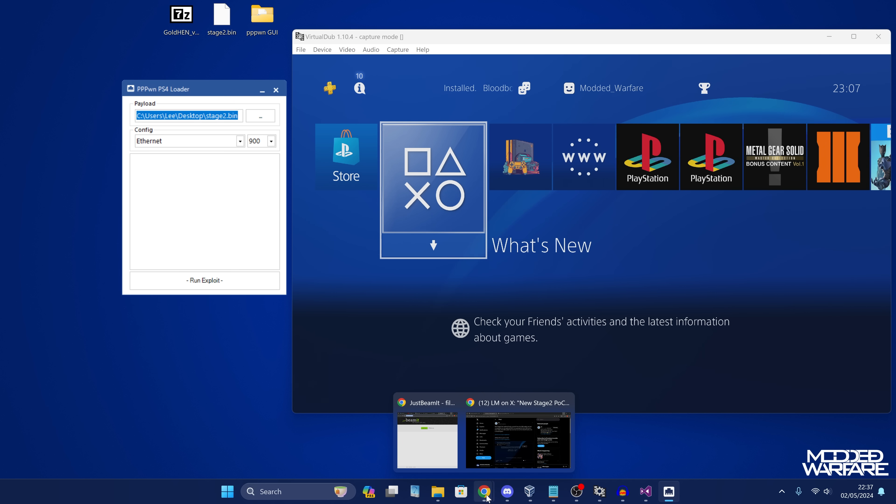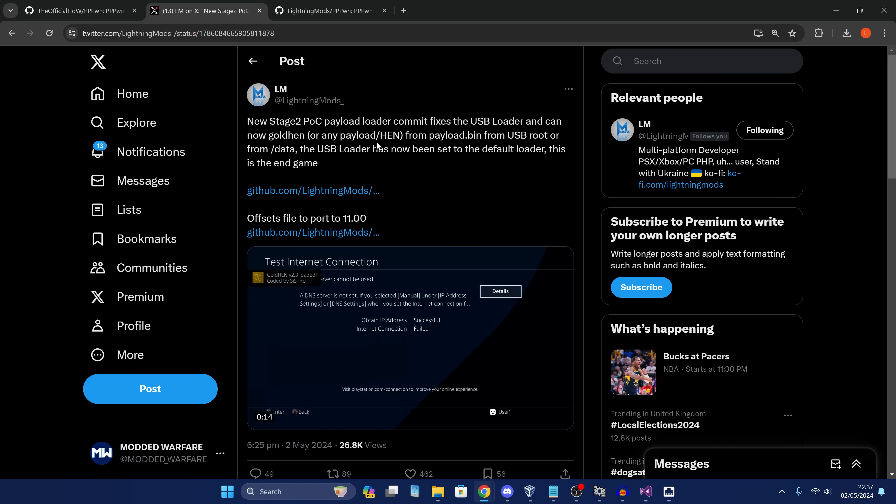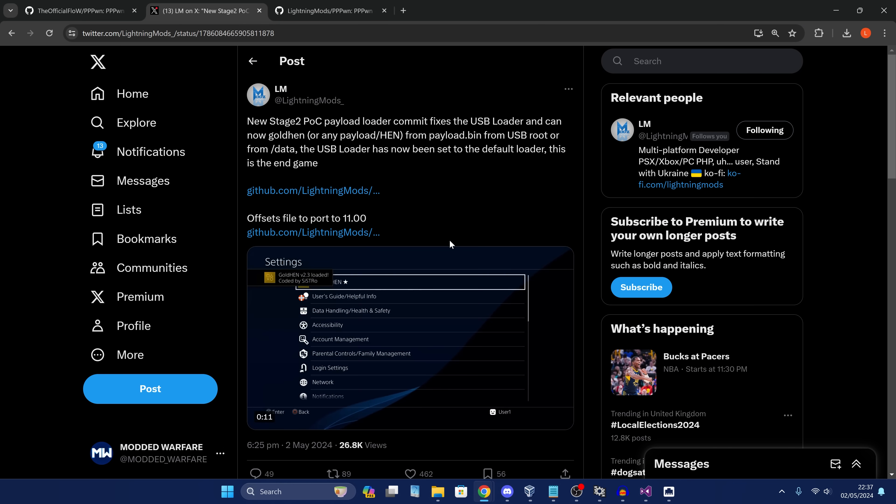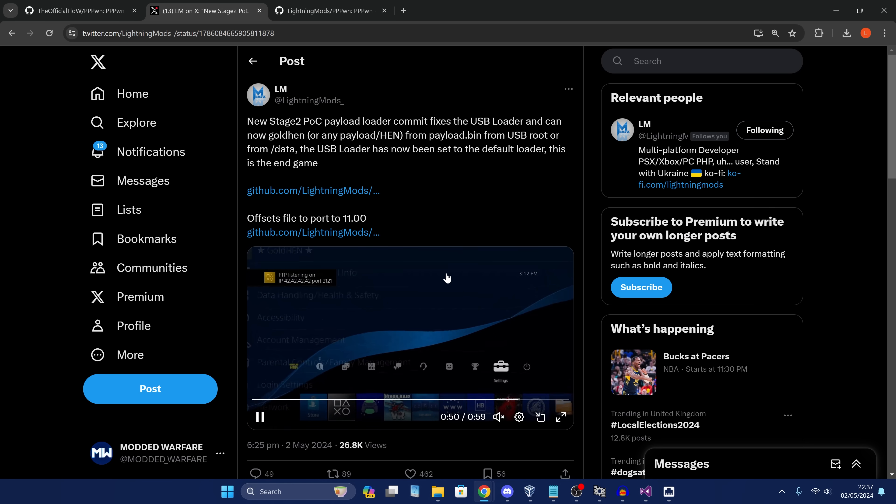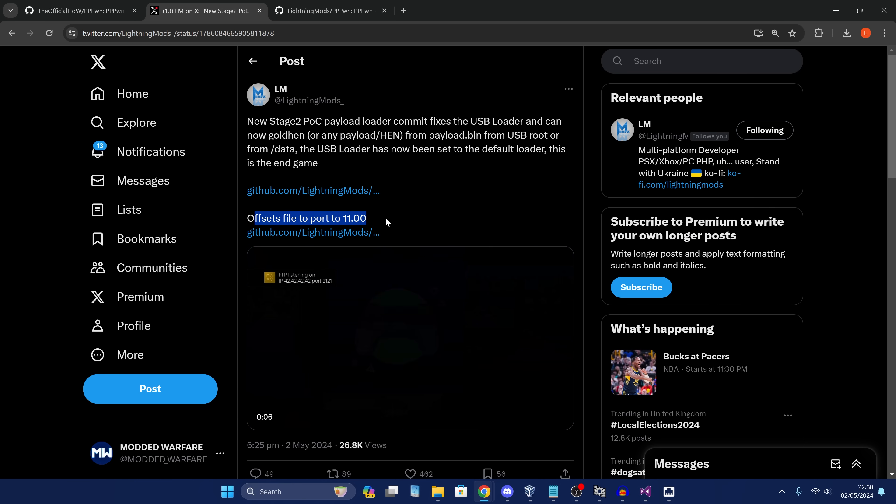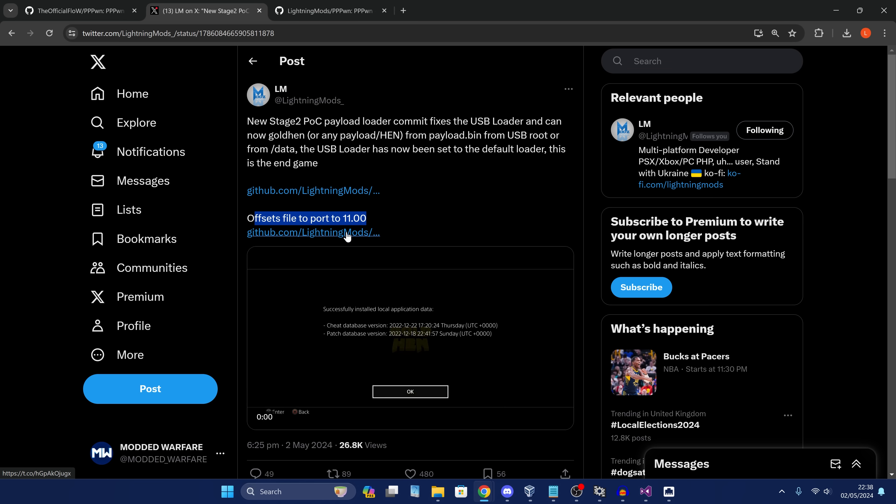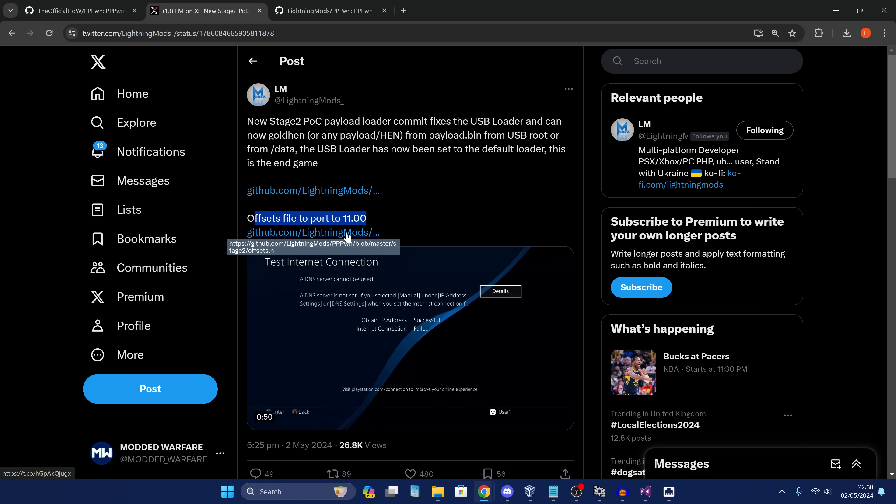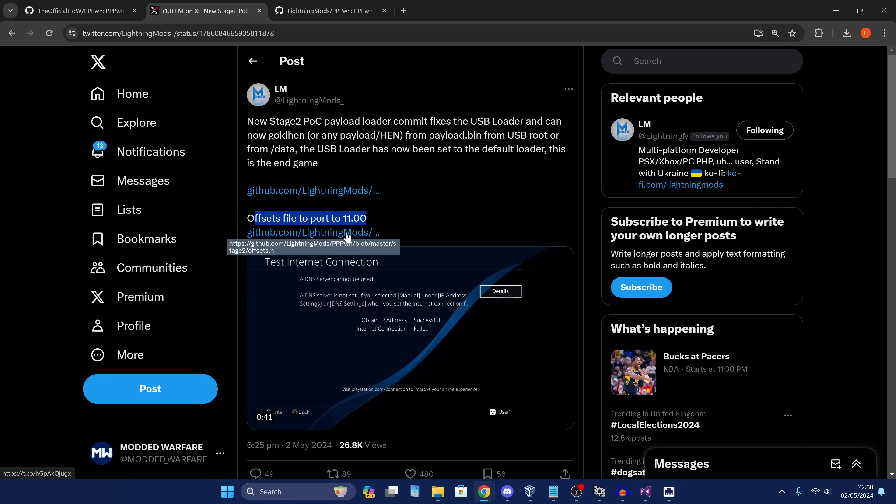You can download the tool from the link in the video description. And Lightning Mods and Sistro have been very busy as well. Lightning Mods has just released this stage two POC payload loader. This is currently only for 9.00, but it will get support for 11.0. We just need the offsets to be ported and we'll have 11.0 support. Right now, 9.00 is the testbed because we already have payloads for that firmware since we already have a previous jailbreak. So it's good to test this exploit on 9.00. And once it's fully working, which it is as of now, it can then be ported to 11.0.